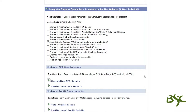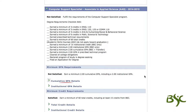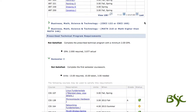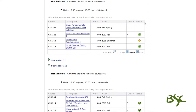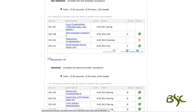There are three GPA requirements. The cumulative GPA includes BSC and transfer courses. The institutional GPA is BSC courses only. The prescribed technical program GPA is made up of core courses designed by the program as prescribed or required. This requirement is shown under the prescribed technical program requirements section. Expanding these sections will show courses used in calculating GPA as well as your actual GPA.